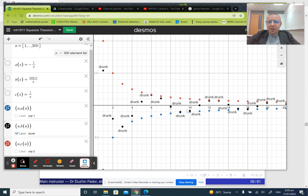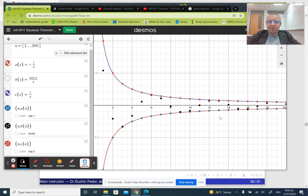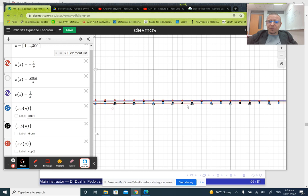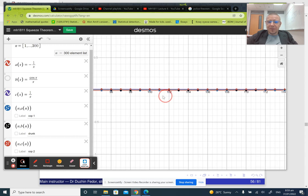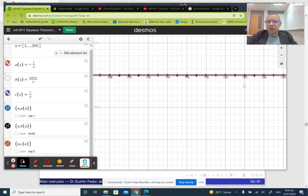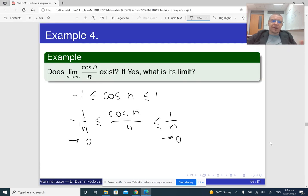So this drunk man is in between the two cops, and mathematically it means that the limit is the same. You can even connect them by two continuous lines, which may make it clearer. If you look at what happens eventually after a large number of steps, the two sequences a and c become closer and closer to each other and approach the same limit. So whatever is in between has to follow the same limit. This is how it works.